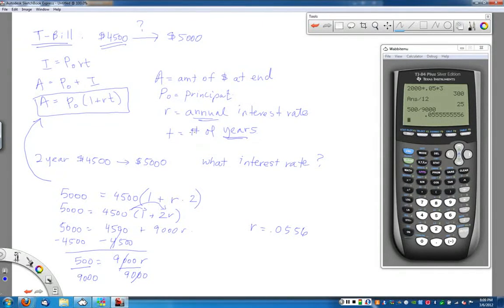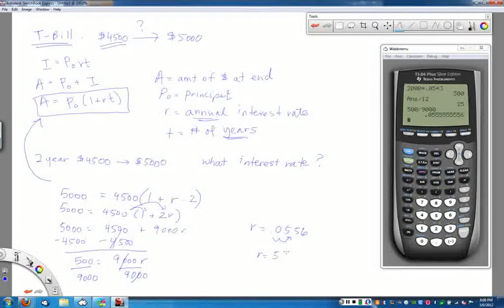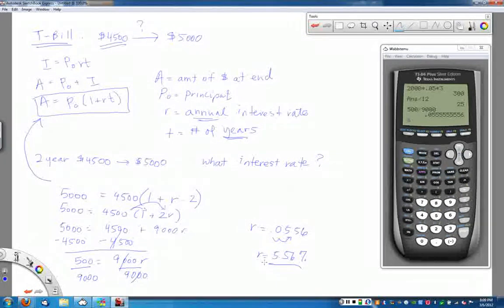So r equals 0.0556. Remember, r is the annual interest rate, and because it came out of a formula, it's in decimal form. To express it as a percentage, move the decimal two places to the right: r equals 5.56%. So by buying this discounted $4,500 T-bill, I'm essentially earning 5.56% annual interest, and at the end of two years I receive $5,000.